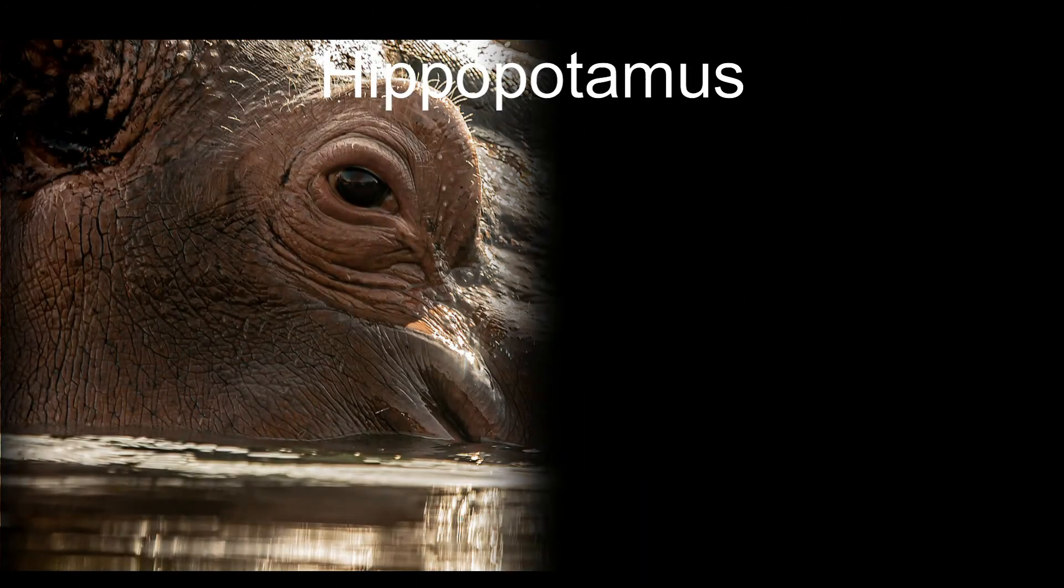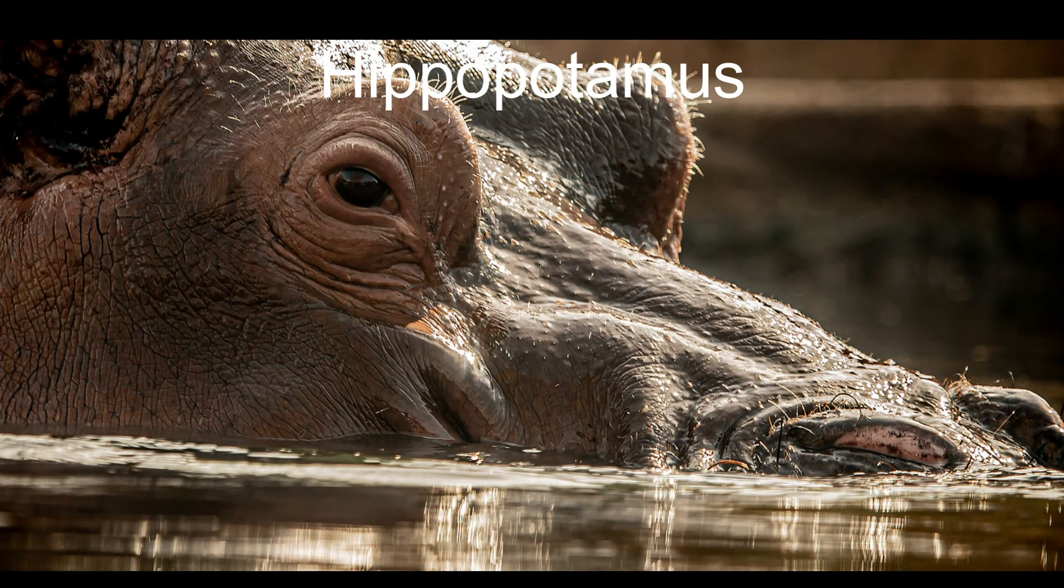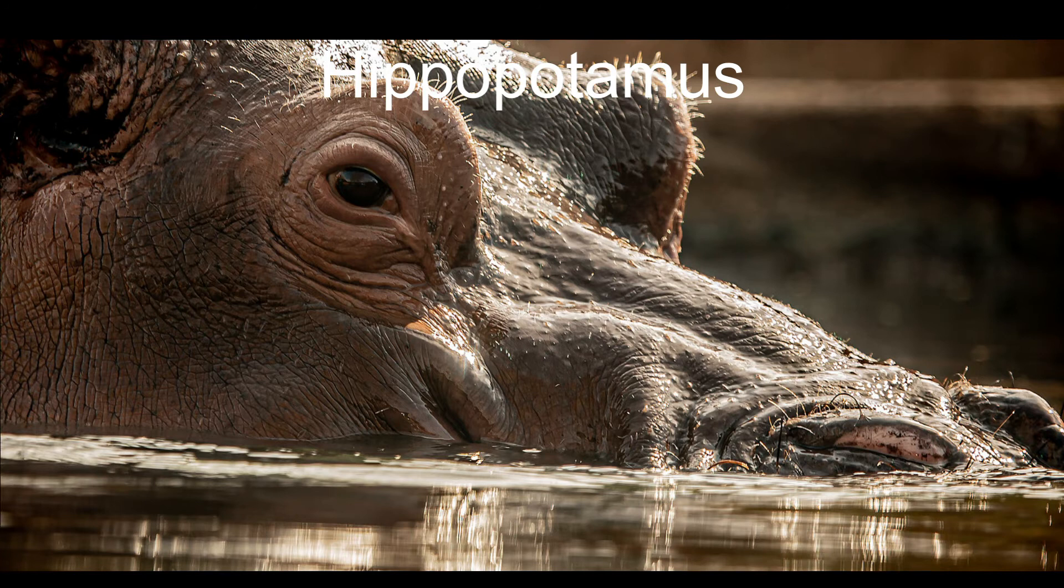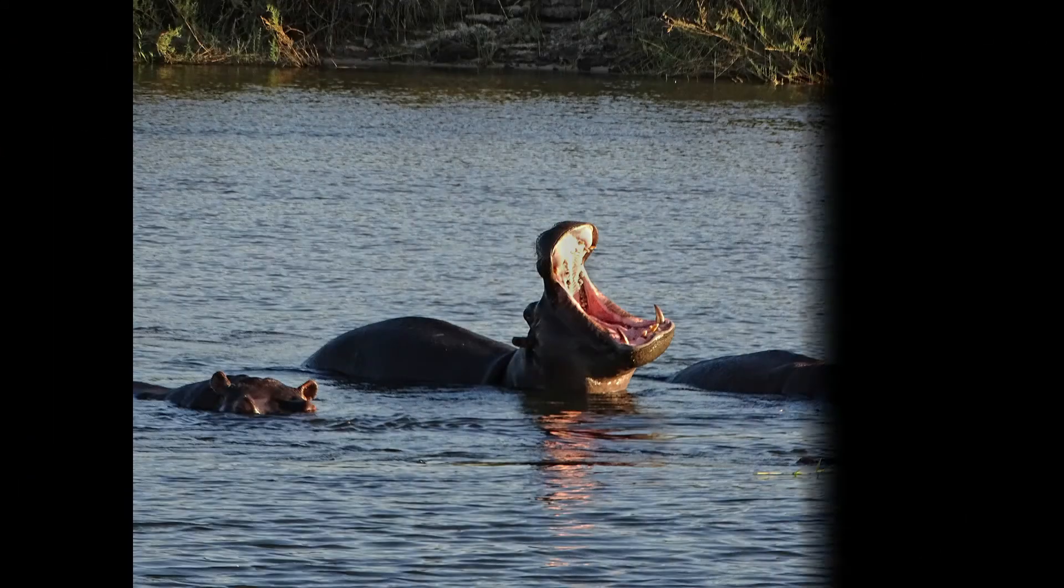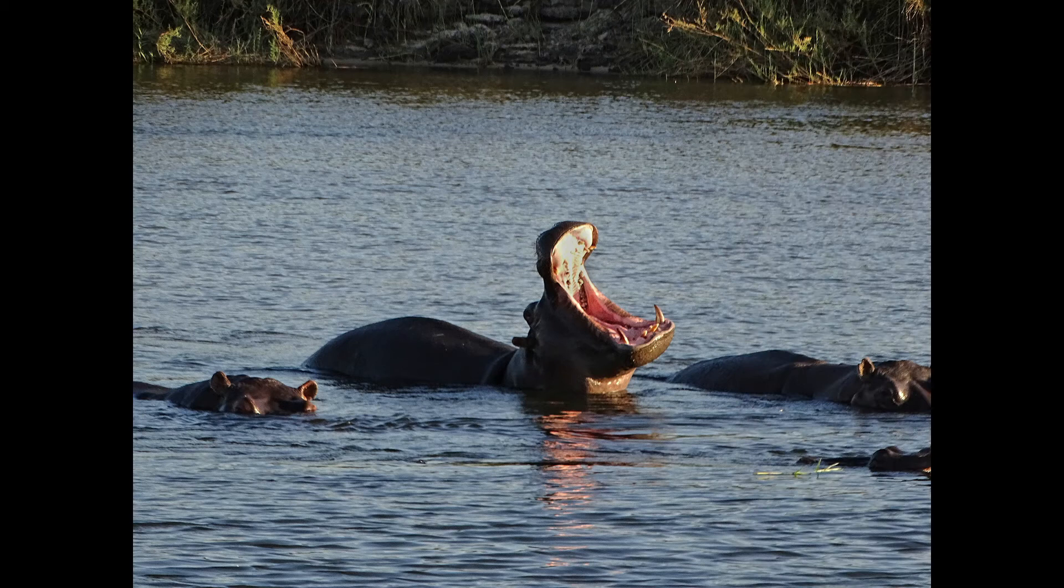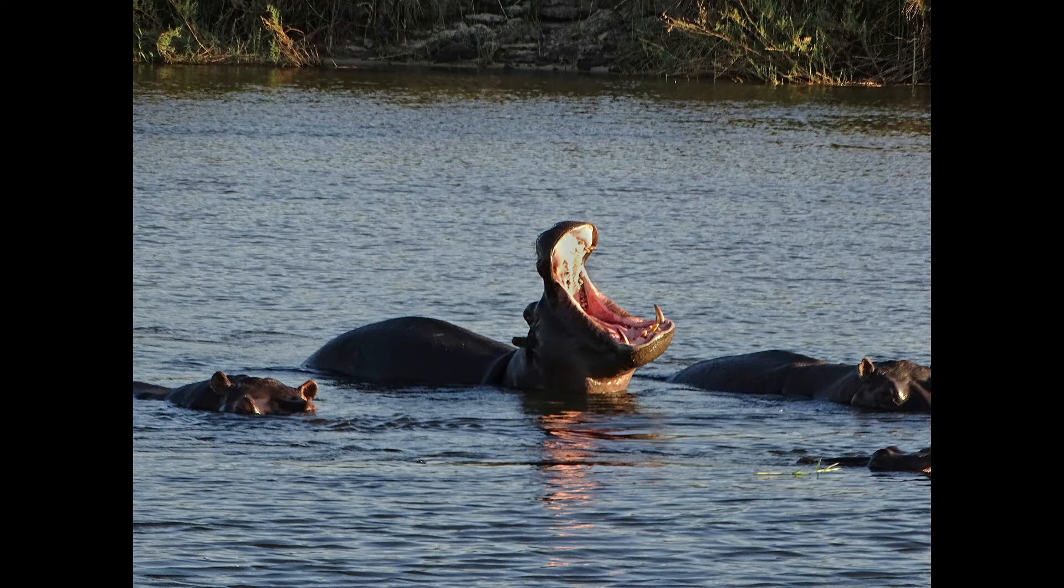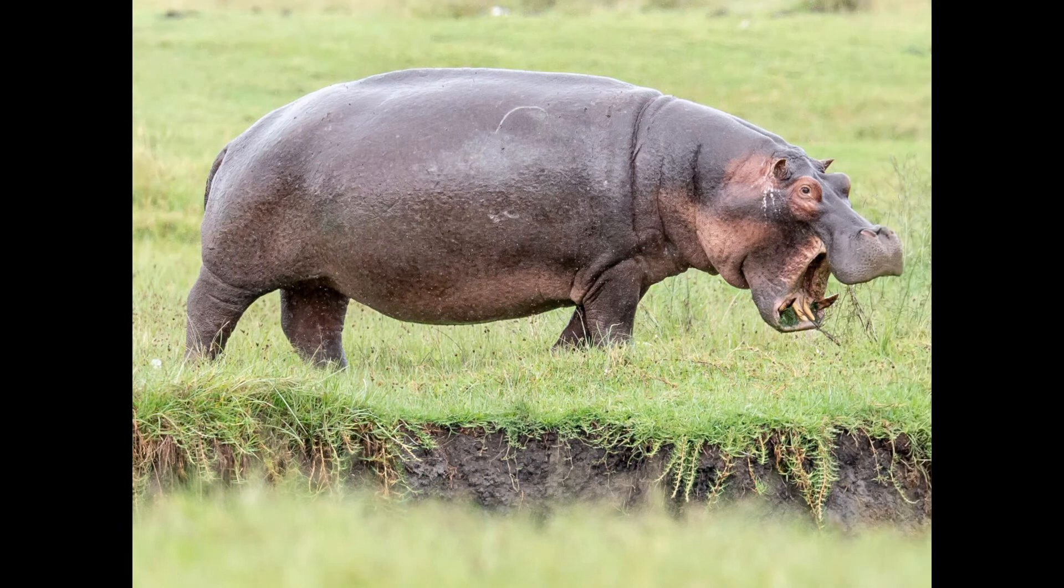Number 8, Hippopotamus. Hippos are the most dangerous animal in Africa. They are territorial and extremely aggressive. They're known to attack boaters in the river. If disturbed, hippos even attack lions or crocodiles.